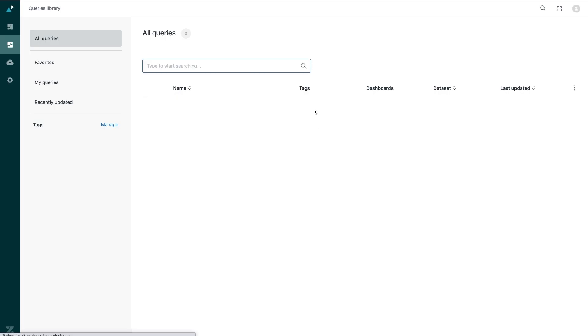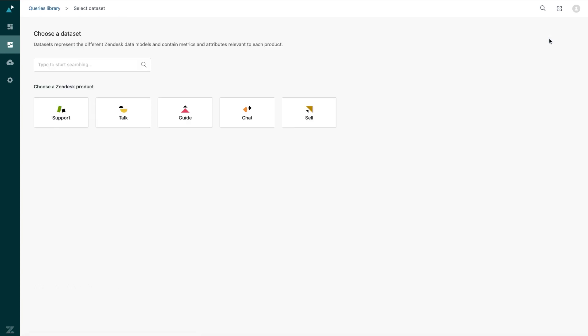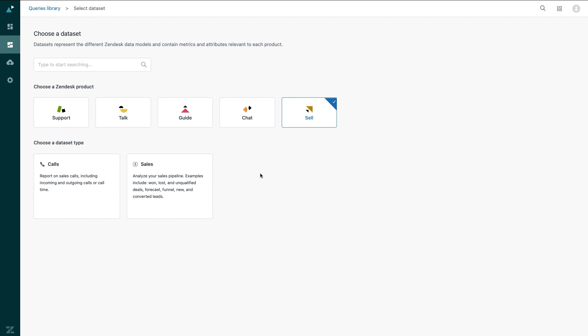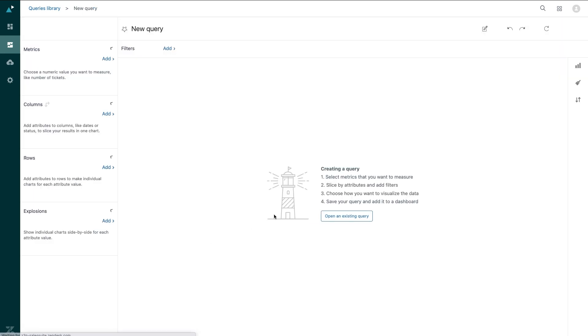Here, I can see all of the queries and custom reports I've created. I'll click on new query and click on the Sell product. And since I'm creating a report based off leads, I want to look at the sales dataset specifically.